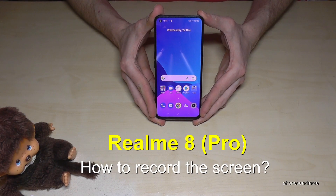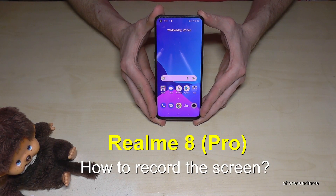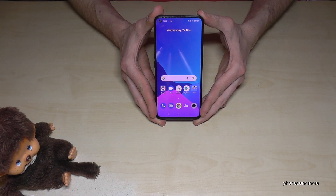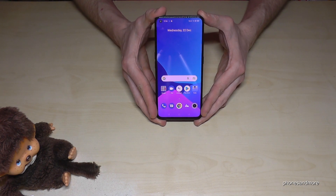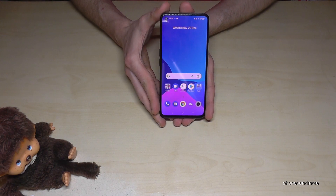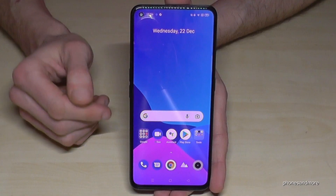Hello everybody. I want to show you with this video how you can record a screen on Realme 8 and Realme 8 Pro — that means how you can make videos of your screen actions.